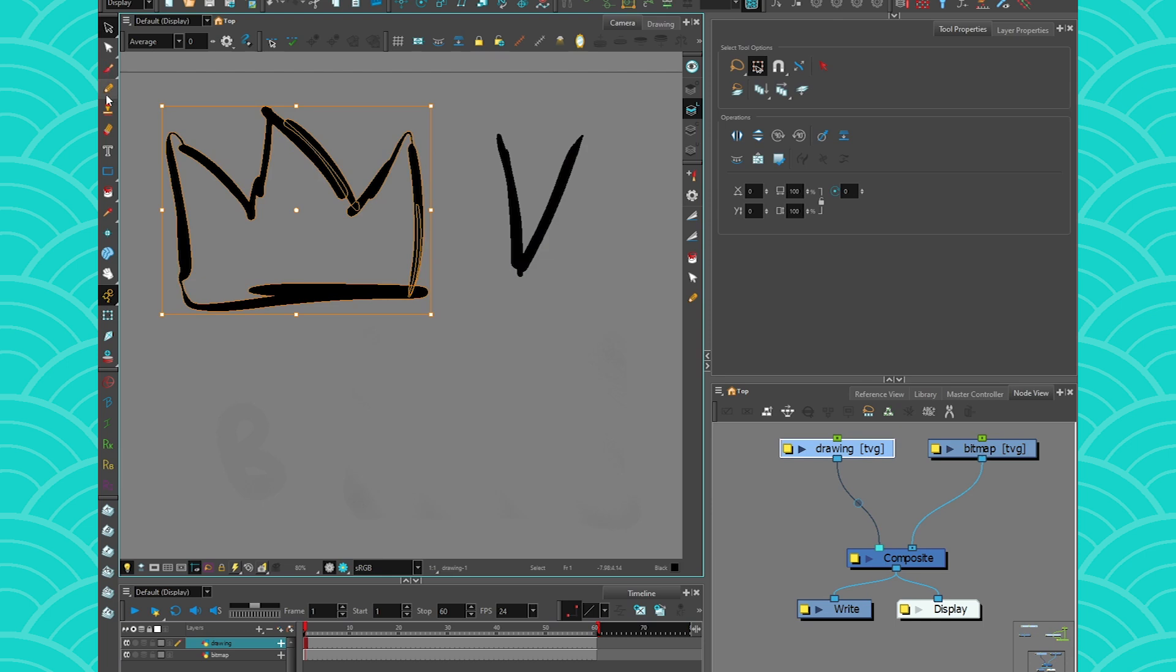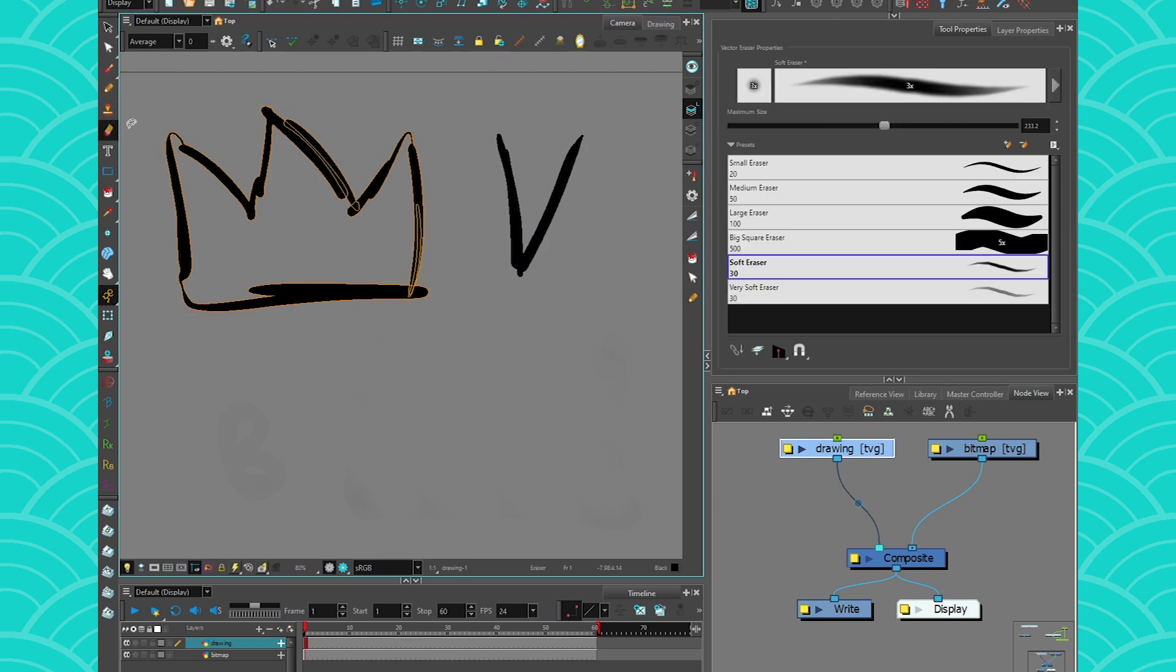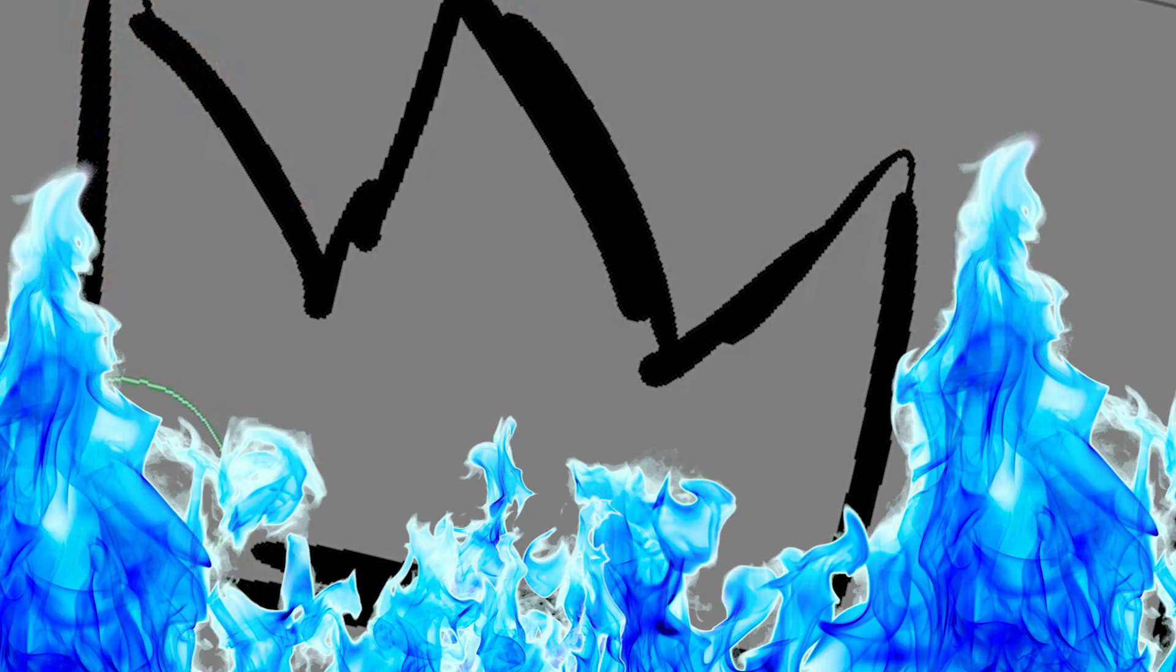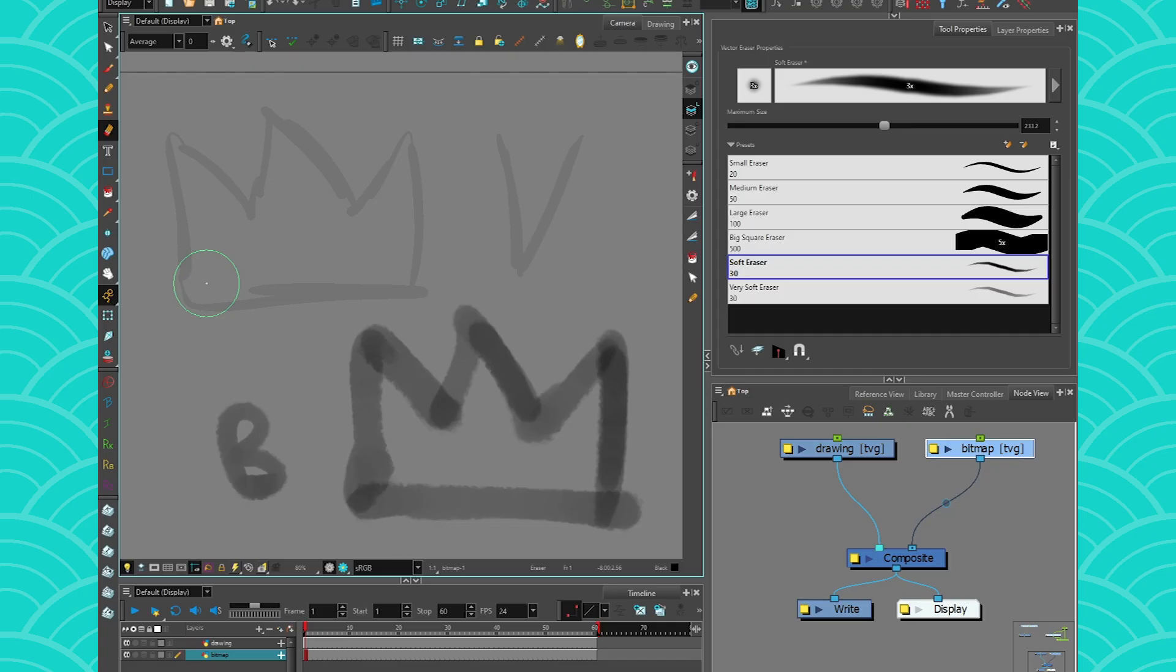If I take a soft bitmap eraser and I try to erase the texture on the stroke, it doesn't work because there is no texture. It is a real full-fledged vector. But the other scenario is possible. I can take a vector eraser and erase my textured vectors.